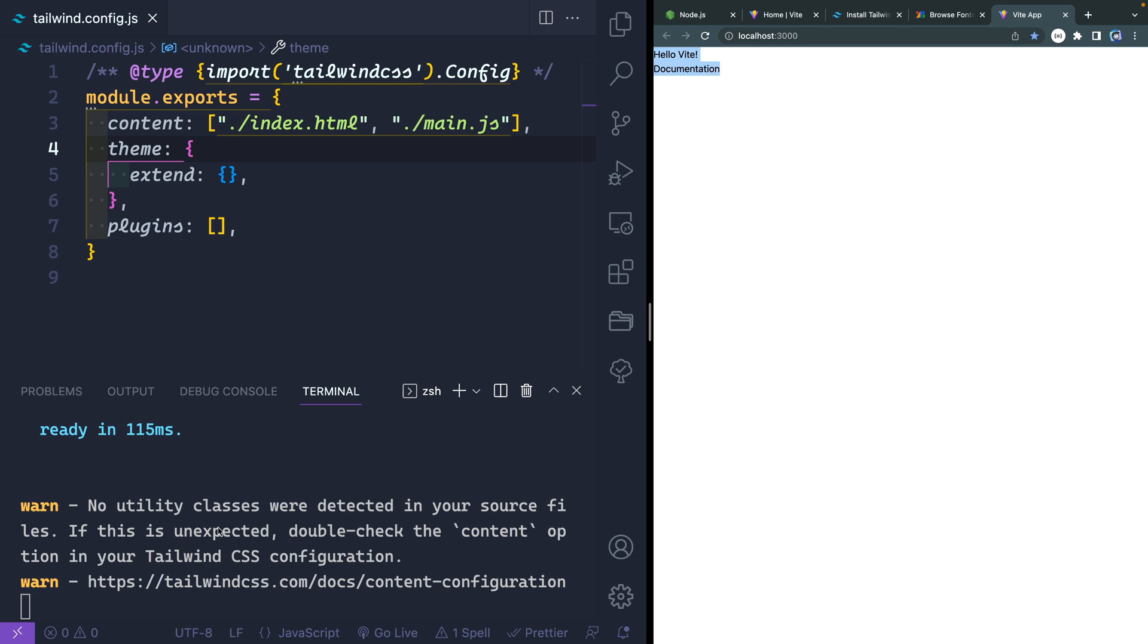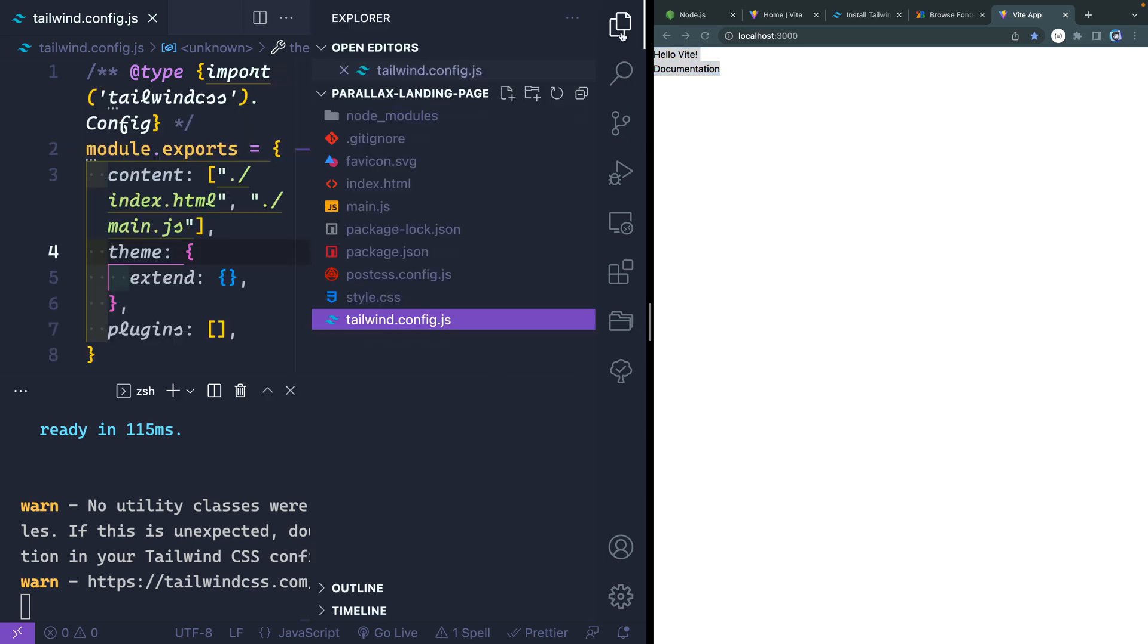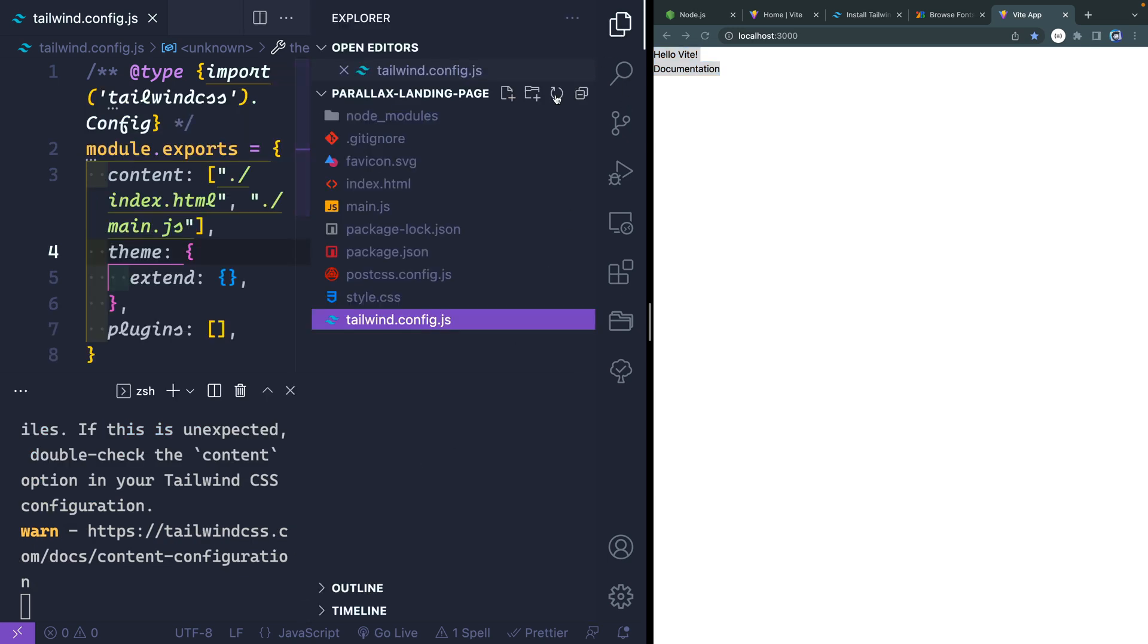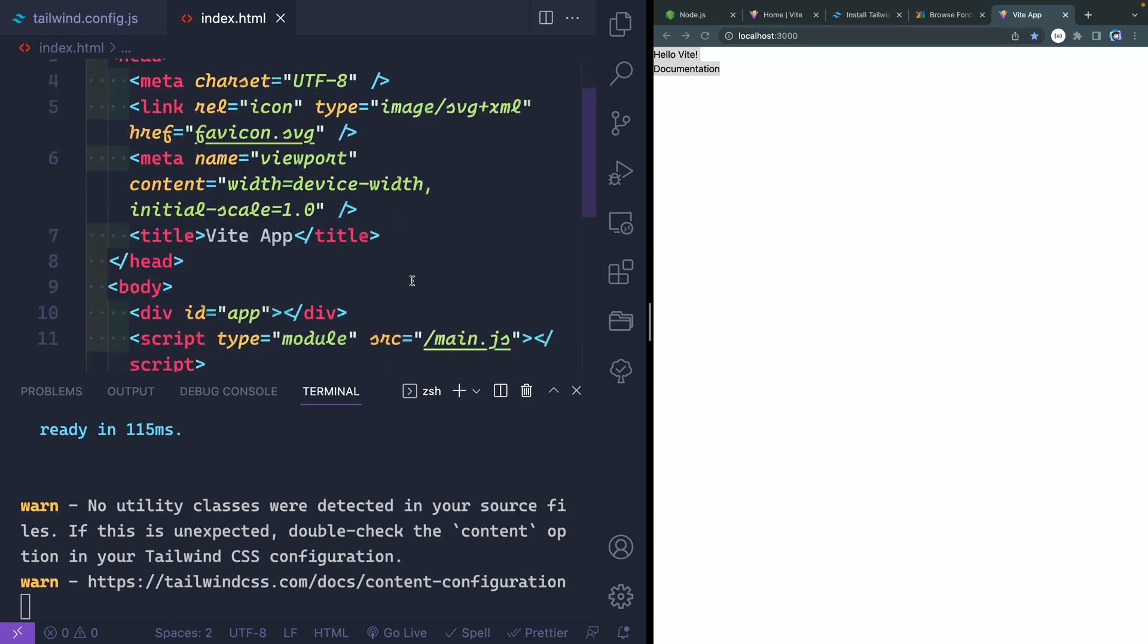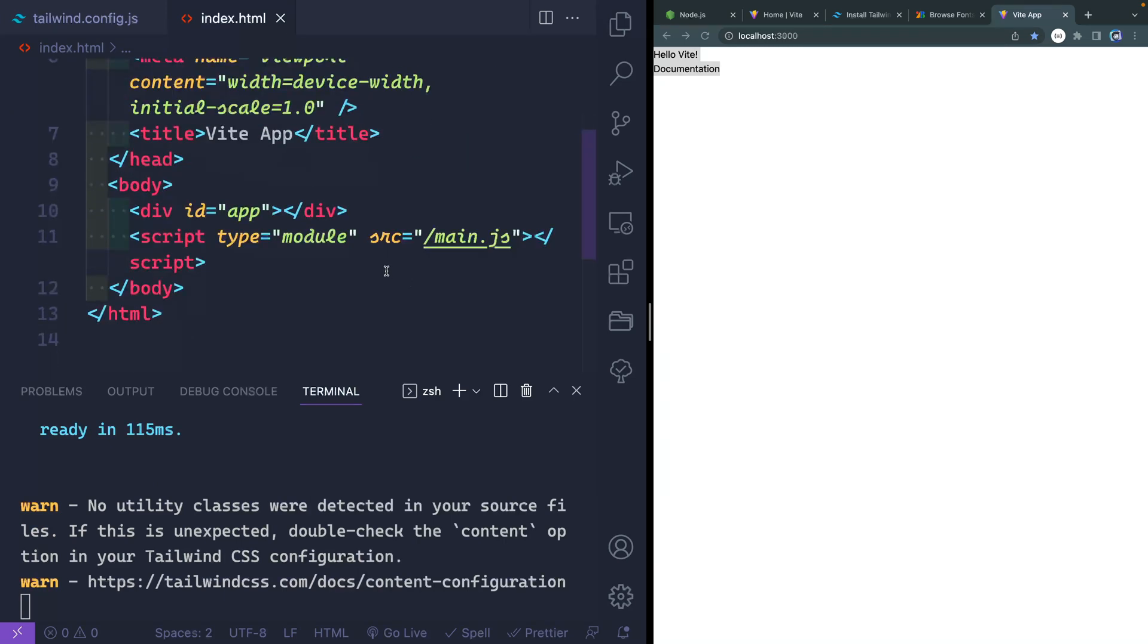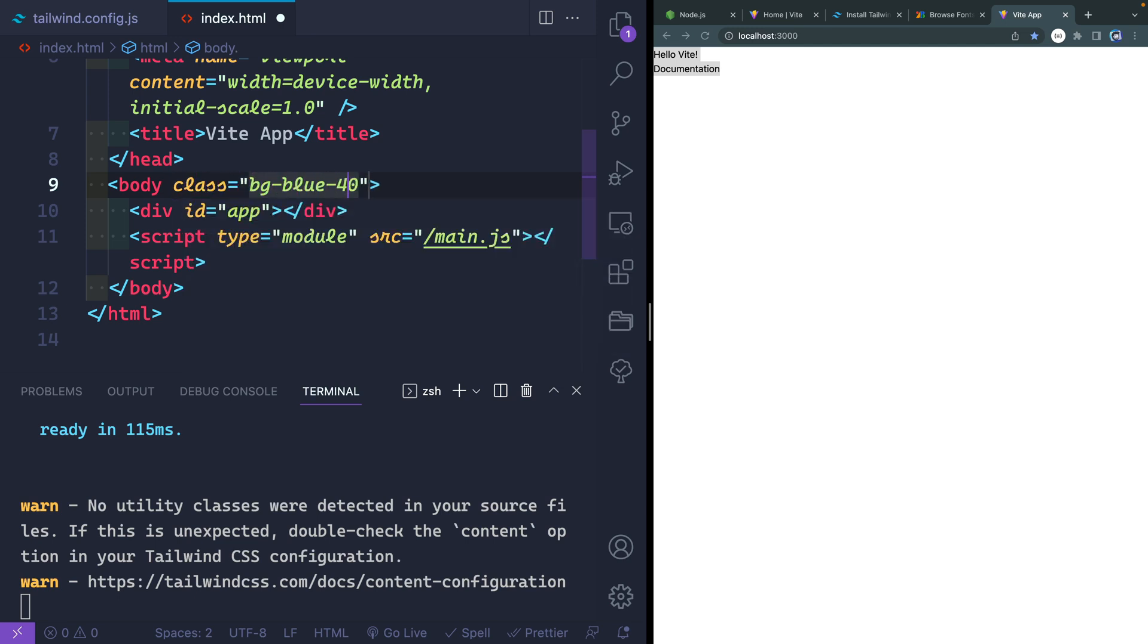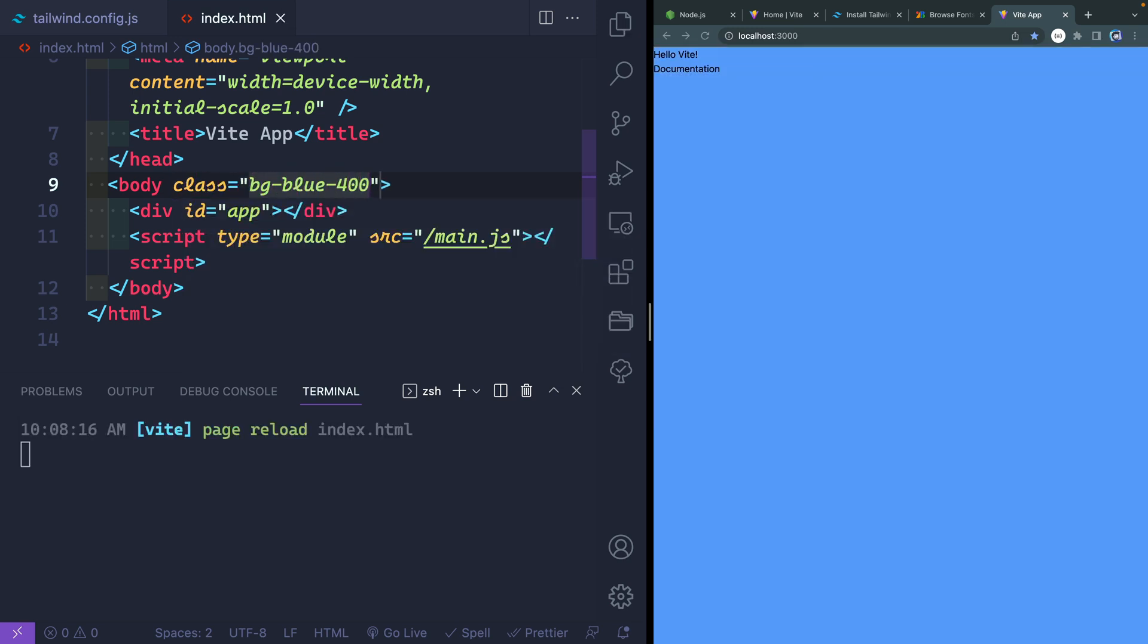Now I'm getting a warning here that there are no utility classes. That's because of course, we haven't added any. So let's just make sure it is working. If you come here to my index.html page, and let's scroll down here. Let's add to the body here, something like class of background blue 400. And I'll save that. And there we go. Okay, cool. So it is working.